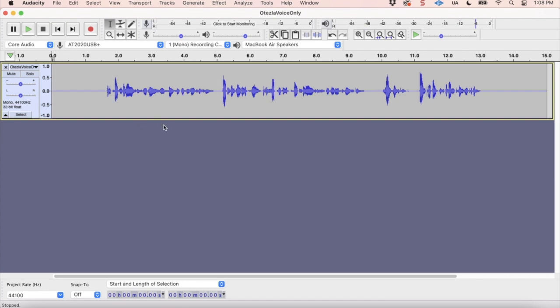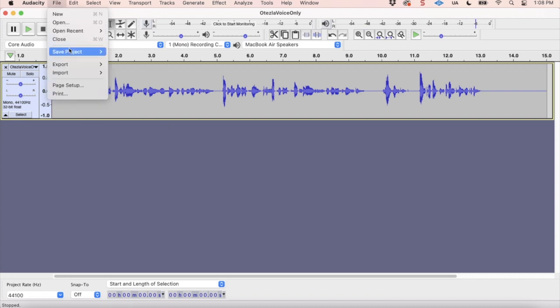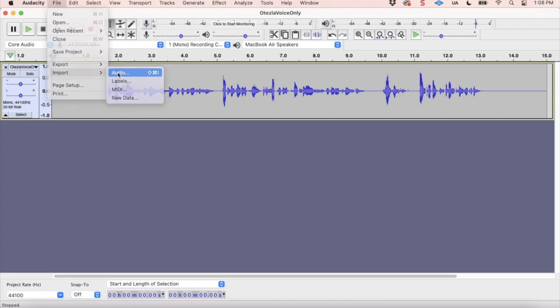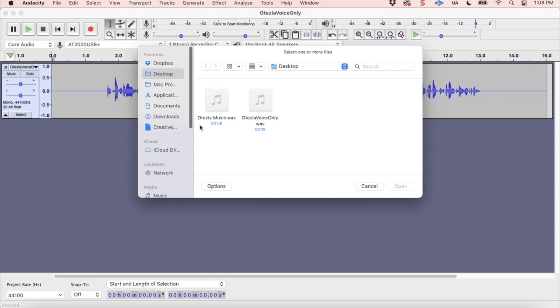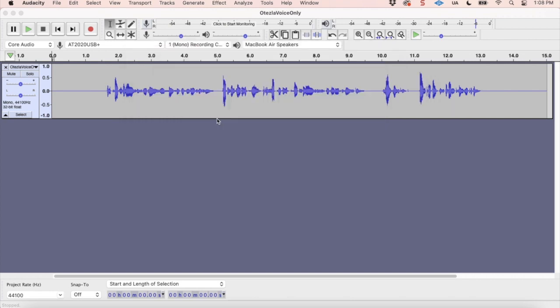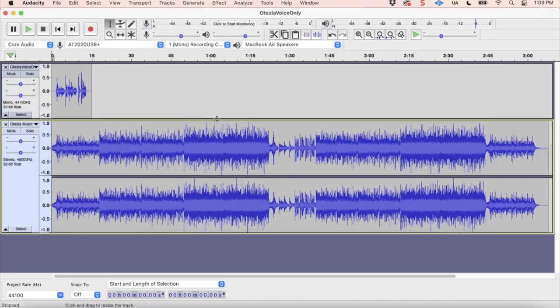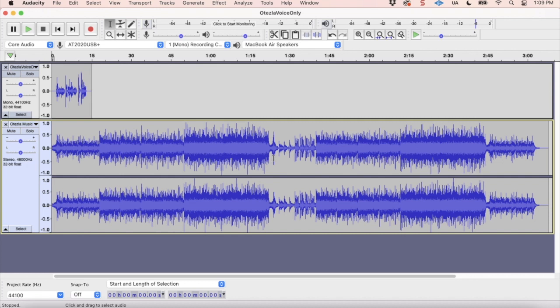So the next thing we're going to do is we're going to bring in the music that I have chosen for Otesla. And I have named it Otesla Music very cleverly. I got it from the Storyblocks website that I mentioned before. So let's go ahead and bring it in. All right, so here we go. So you see that the music is actually much longer than the tiny little voice track that we had from earlier. So we're actually going to end up taking a lot of it out.